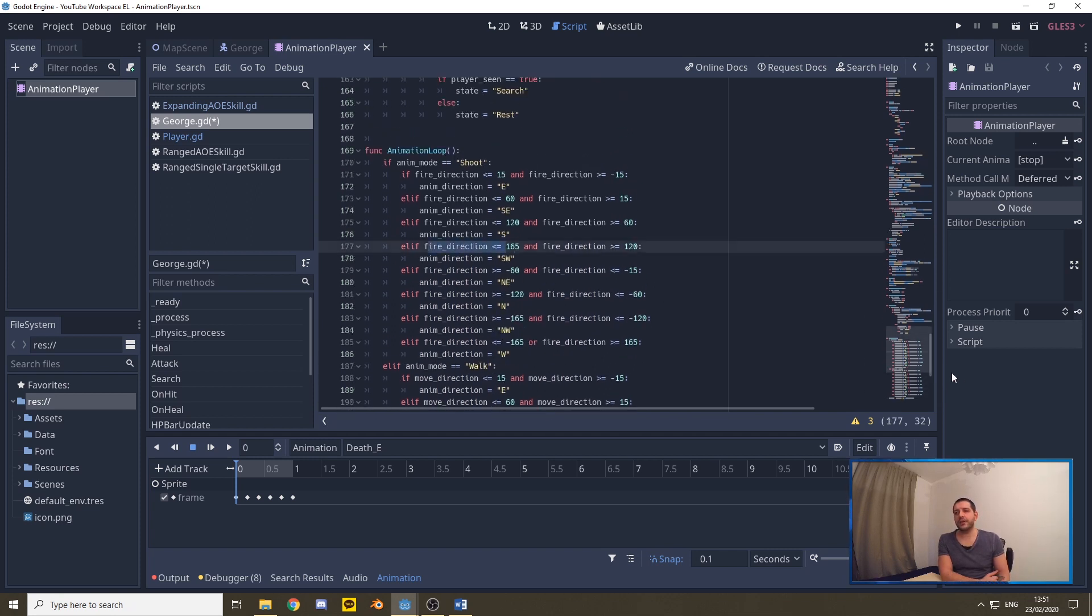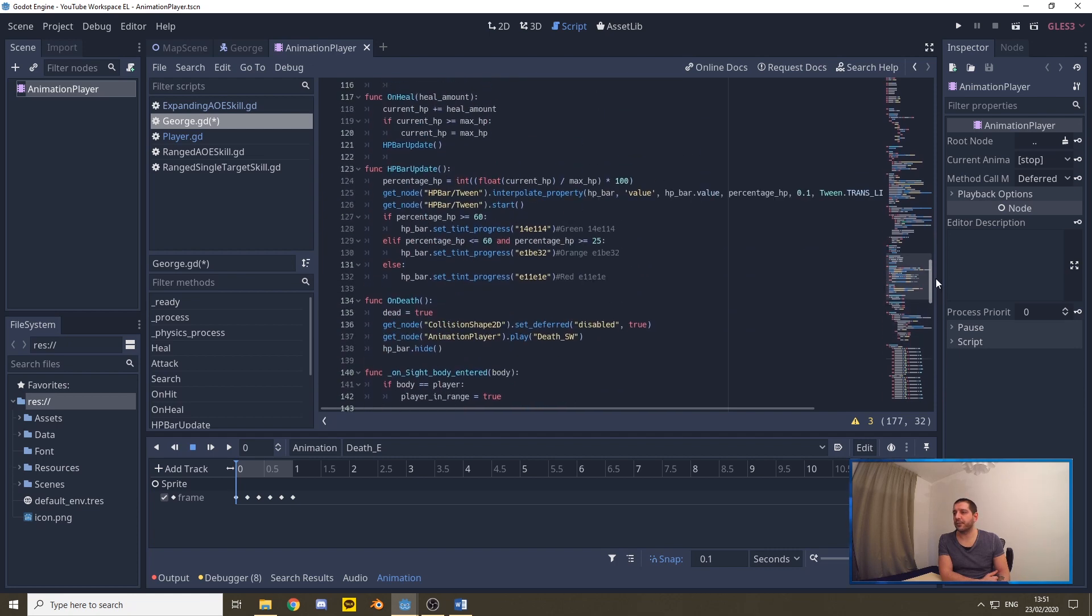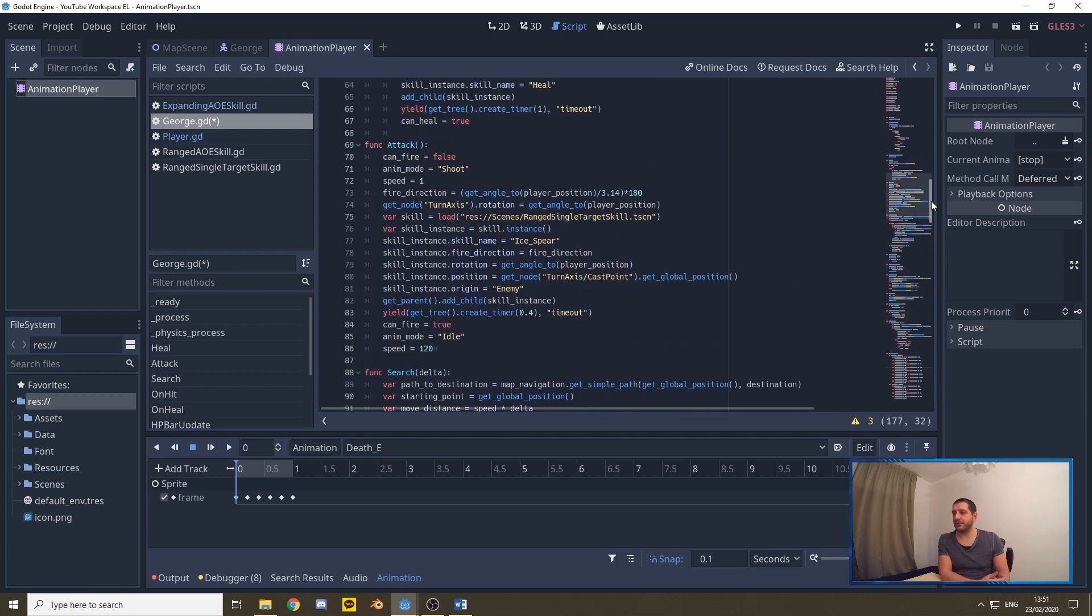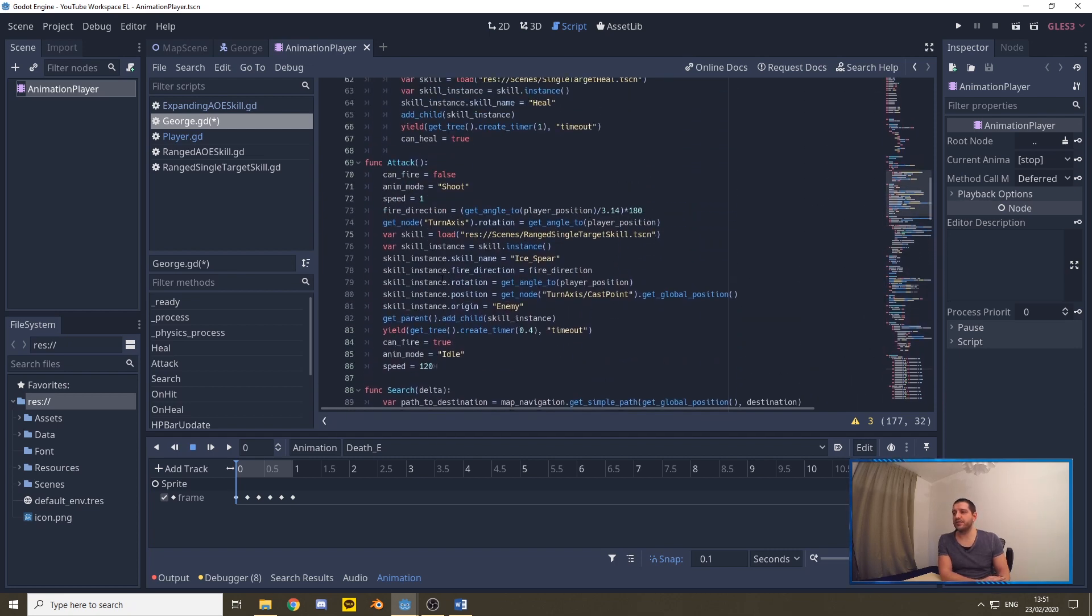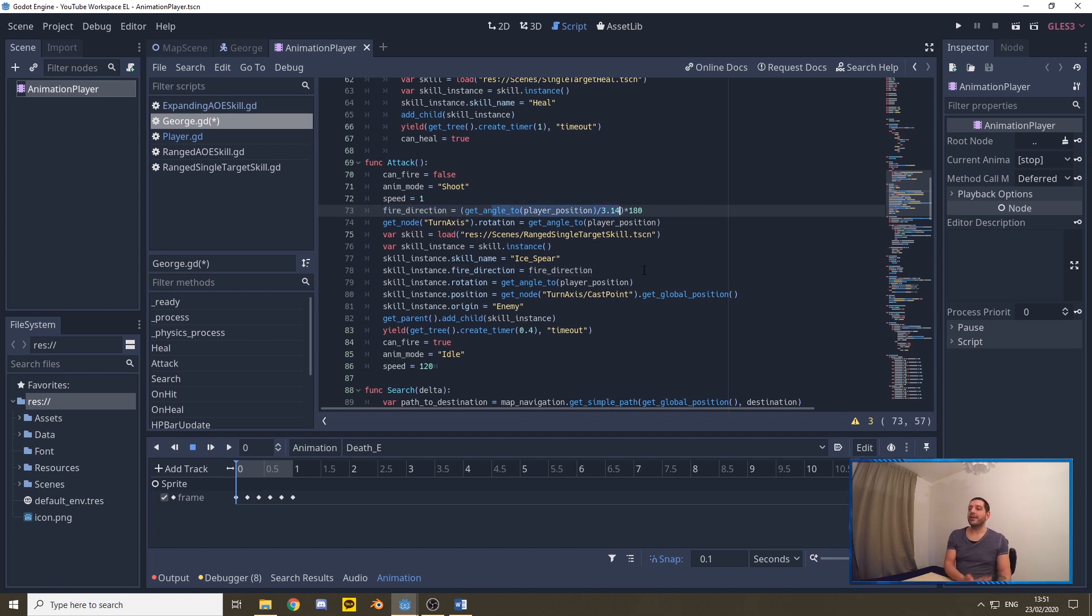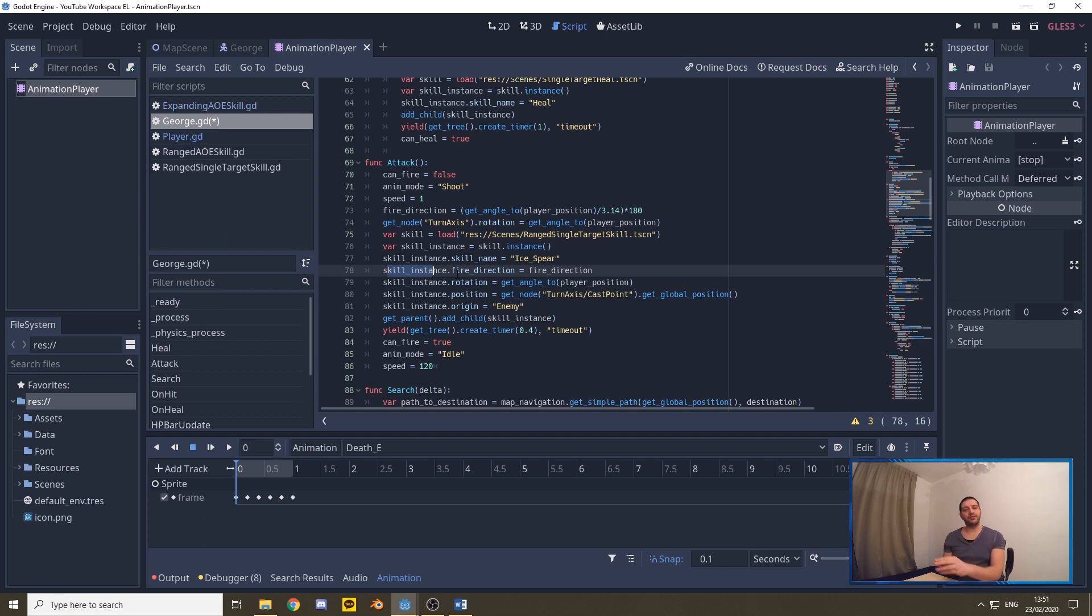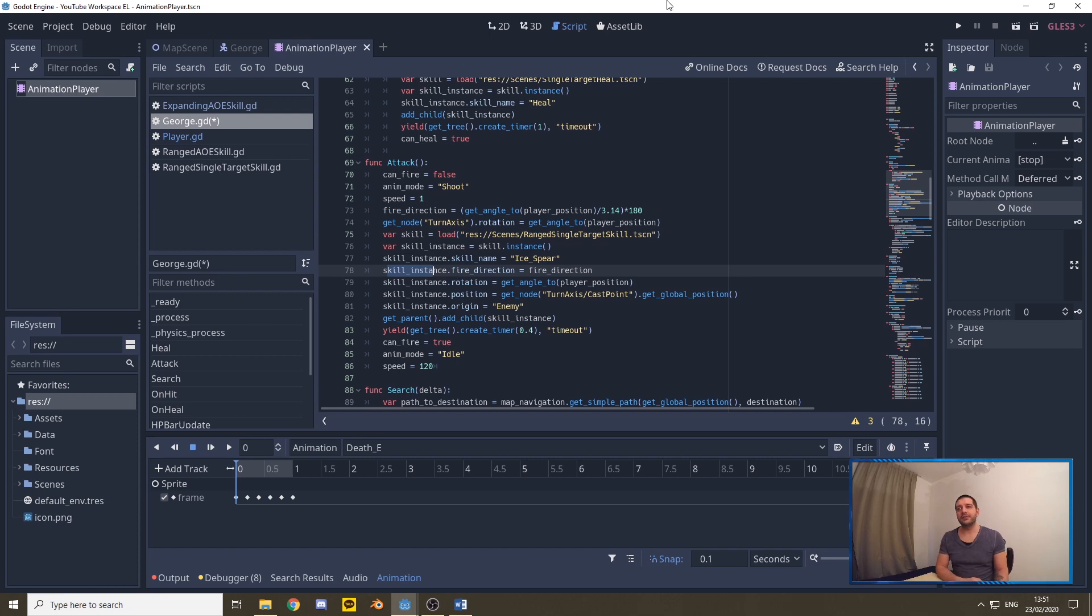Now if you're wondering where this fire direction came from, this is actually from our previous episode, the first episode in this series, where we set the fire direction as already the angle towards the player position and we needed that to push towards the skill instance that we're creating so we can rotate the projectile in the right direction. So we're basically reusing a variable that we had already defined previously.